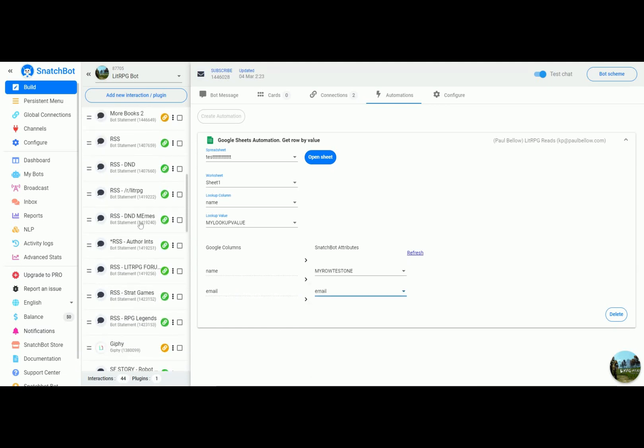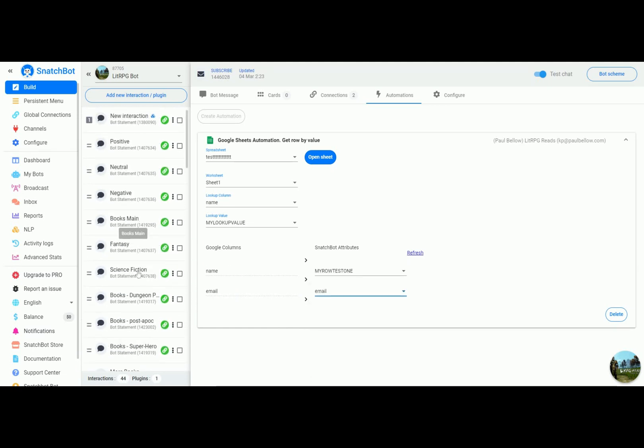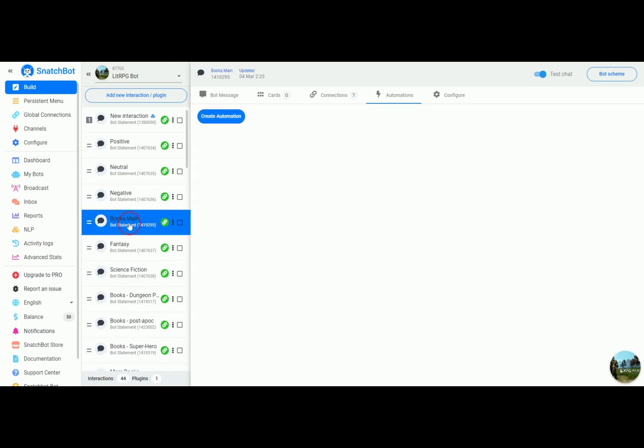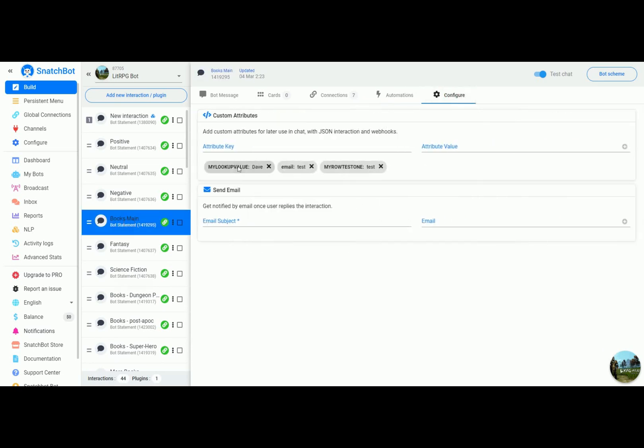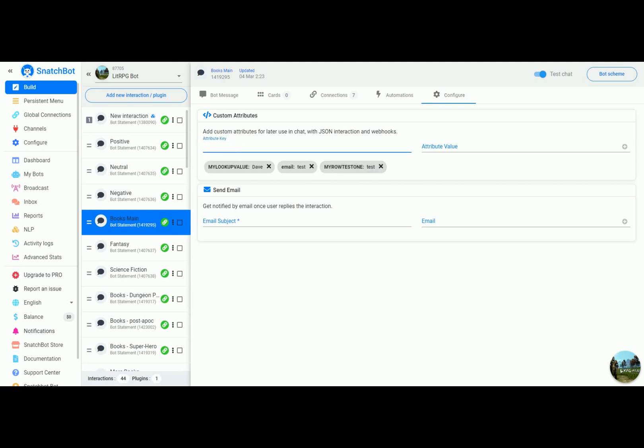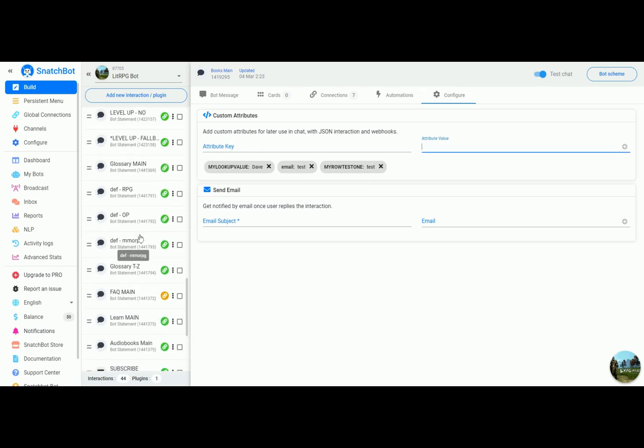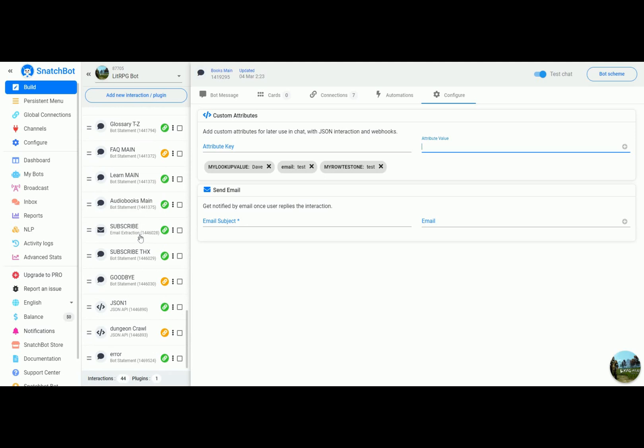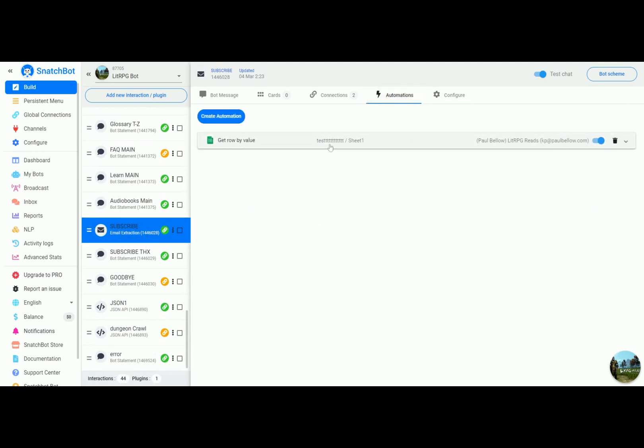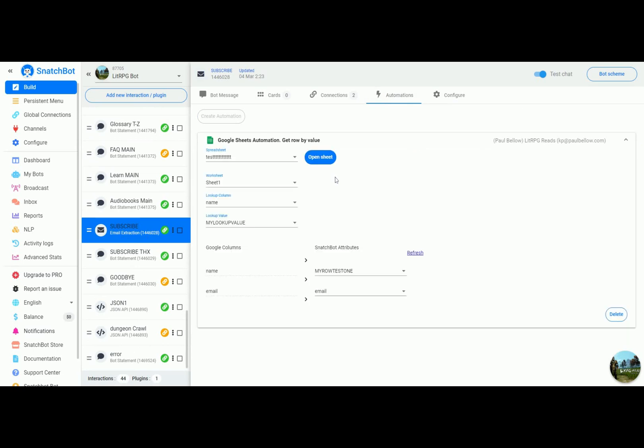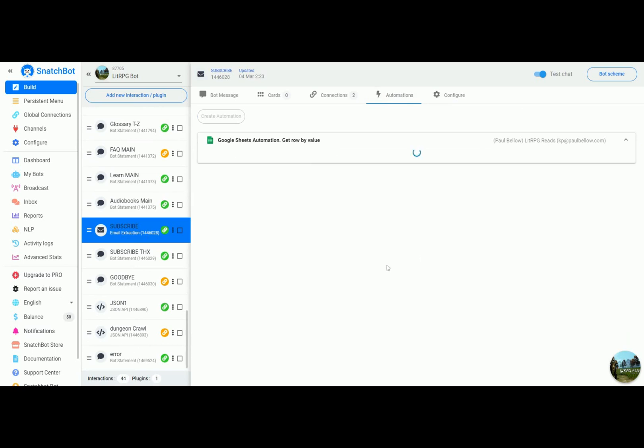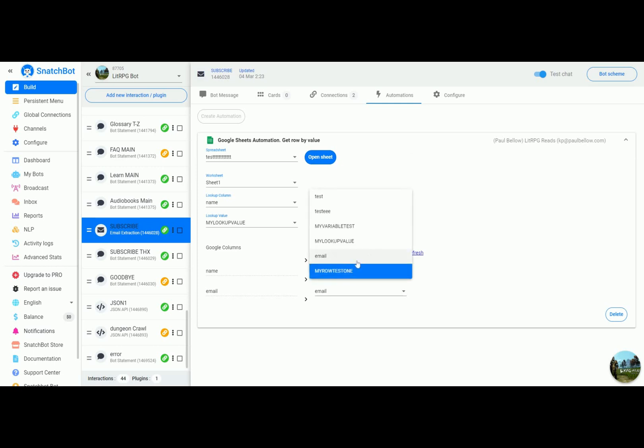Okay, the step we forgot: if we go back to books main, we want to set up the custom attributes. We're going to use email and we'll just give it a value of test for now. My row test one will also give that a value of test. To do that you just type in the attribute key, give it a value, and hit the plus sign. Now if we go back to subscribe automation we will see that we actually have my row test one and email.